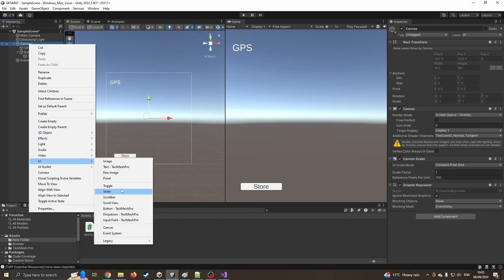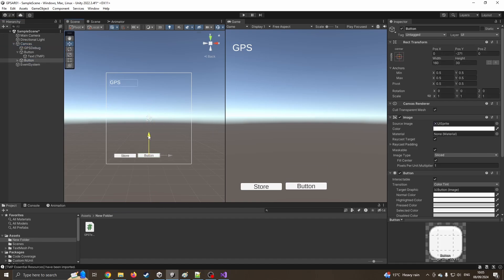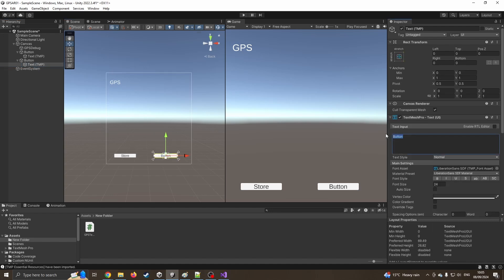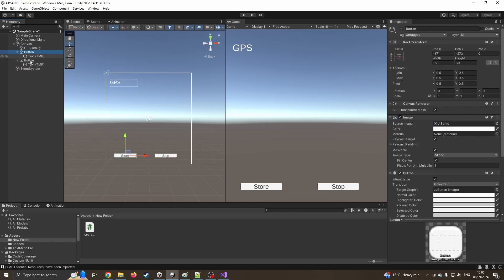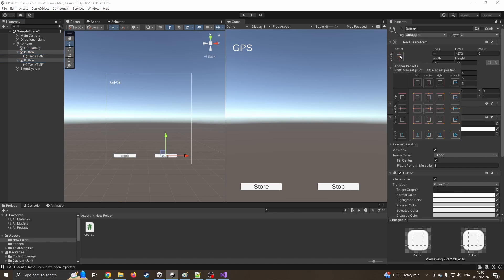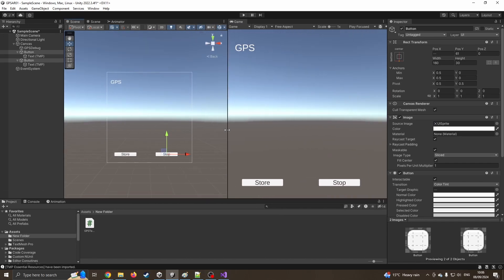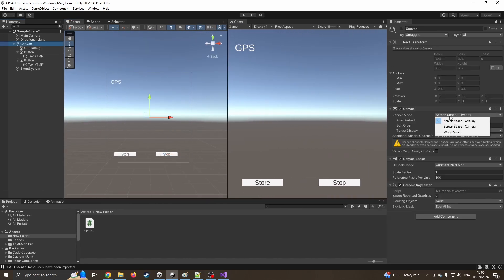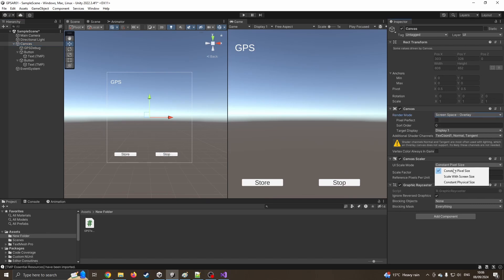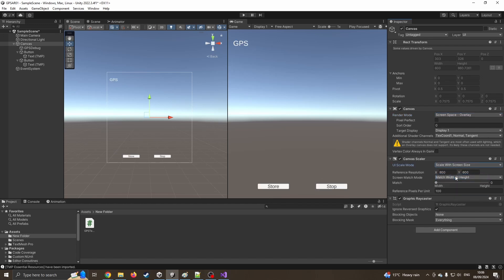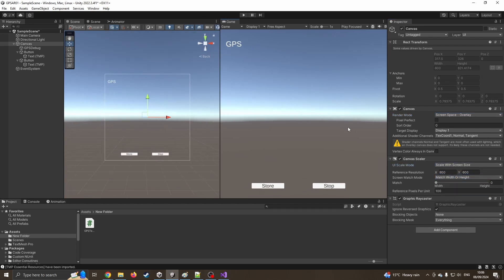I'll just call that 'Stop'. I'll do a bit of housekeeping: I'm going to lock the GPS text to the top-left corner and the two buttons to the middle bottom, so as we scale they stay exactly where we need them - which is handy when you start using a mobile phone. On the canvas I'm also going to set the scale to 'Scale With Screen Size'. I should have done that first, but now I'm happy to keep it as is - our UI is set up.